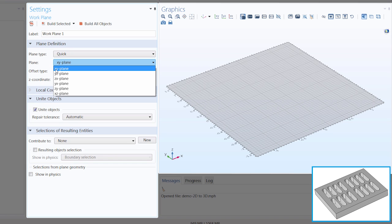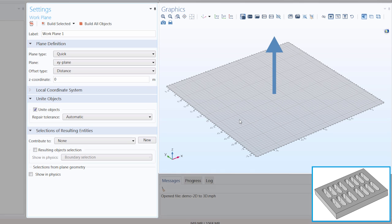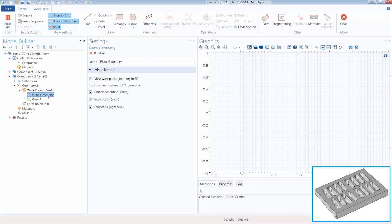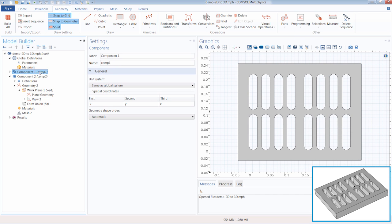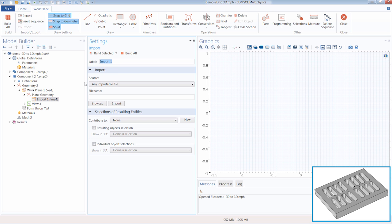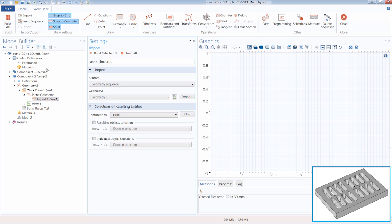We will continue with the default selection for the plane and build our geometry in the XY plane. We will also use the default settings for the offset type and Z coordinate, to specify the distance our work plane is from the coordinate plane along the Z axis. Now with our work plane generated, we can go under the plane geometry node. The 2D geometry we want to extrude is contained in our first component, so we can click Import, and under Source select Geometry Sequence, then under Geometry choose Geometry 1 to pull the geometry sequence from the first component.